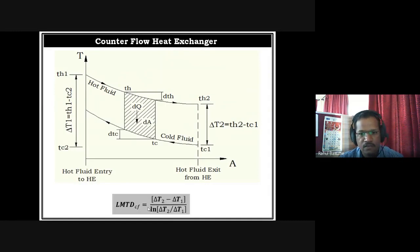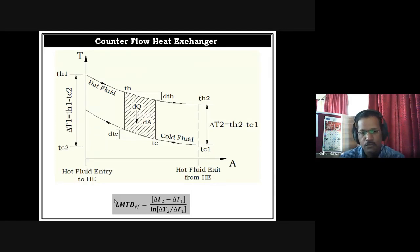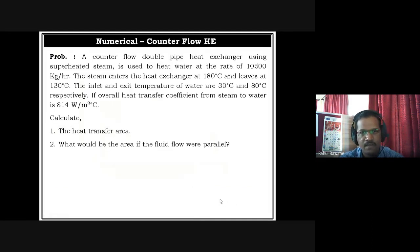In counter flow, the suffix used is CF (counter flow), and for parallel flow it is PF. Basically the formula remains the same; only the calculation part changes. Now we move to the numerical example, which is the last portion of today's lecture.